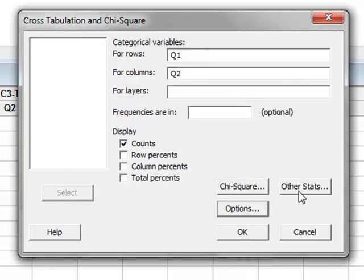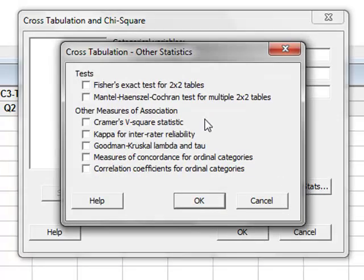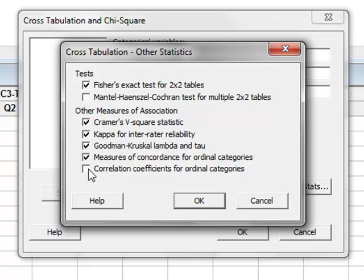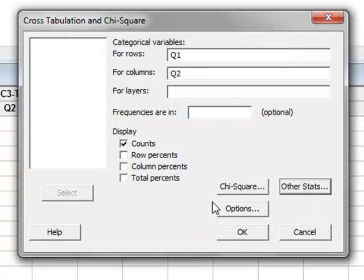And under other statistics, we can select Fisher's exact test, which is appropriate for our 2x2 table, and the various other methods of association, Cramers V, Kappa, Lambda, Tau, and measures of concordance and correlation. We press OK. And we run the analysis OK.